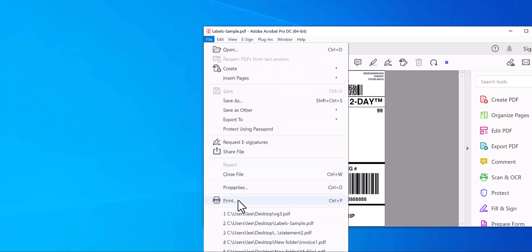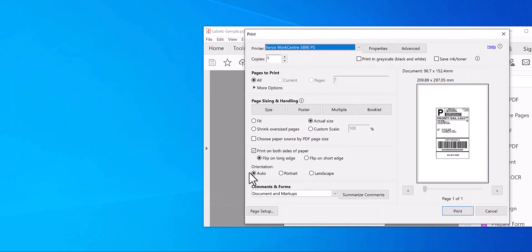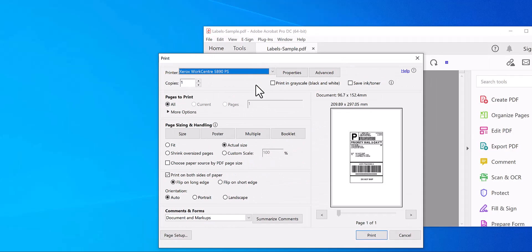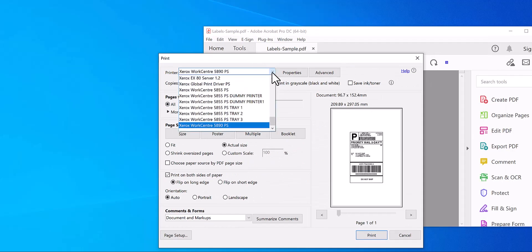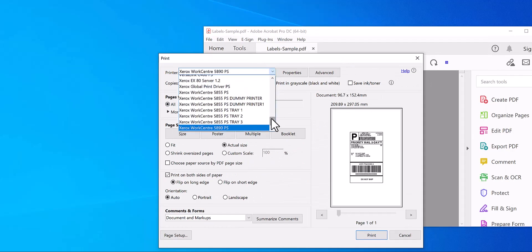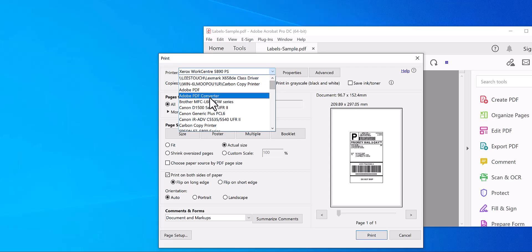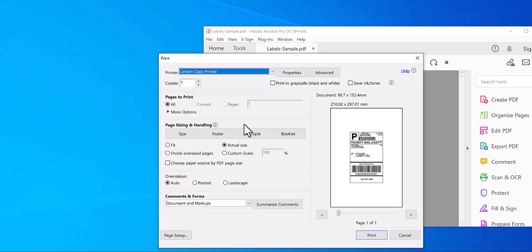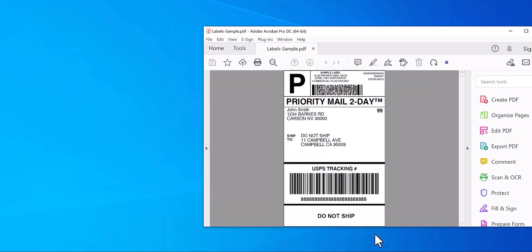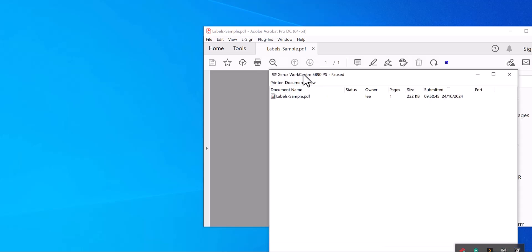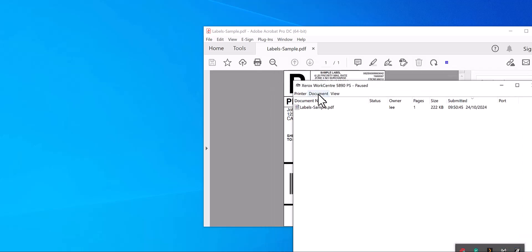Now you're going to print like any normal software or any other automation software and select Carbon Copy Printer instead, and just print to it like that, just as normal. So now if I go into the printer, you can see that it's already sent it to the Xerox WorkCentre that I set up.